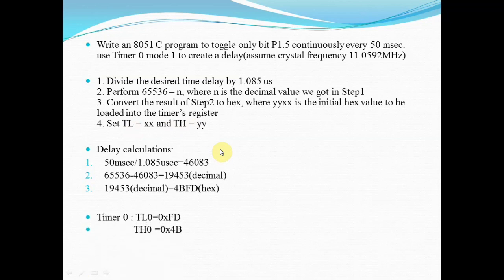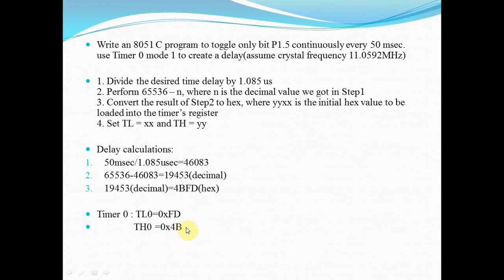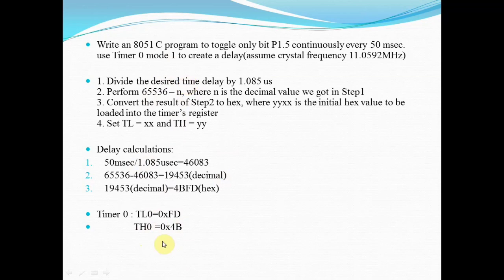We are using timer 0, therefore we use the registers TL0 and TH0. In TL0 I am going to load 0xFD and in TH0 I am going to load 0x4B. Whenever you go for any delay generation problem, the first step is to calculate the count value. This is the procedure for calculating the value for mode 1.